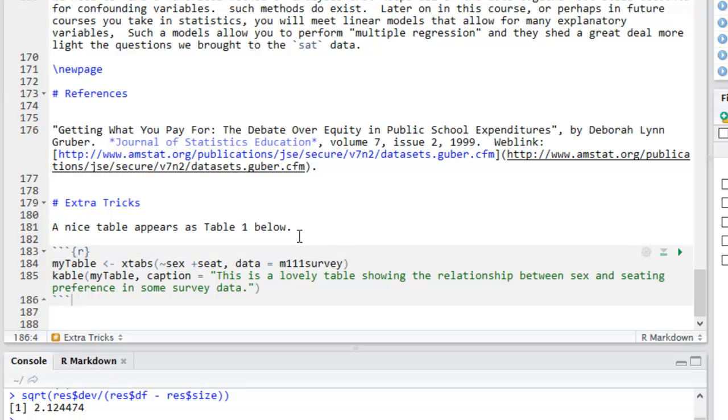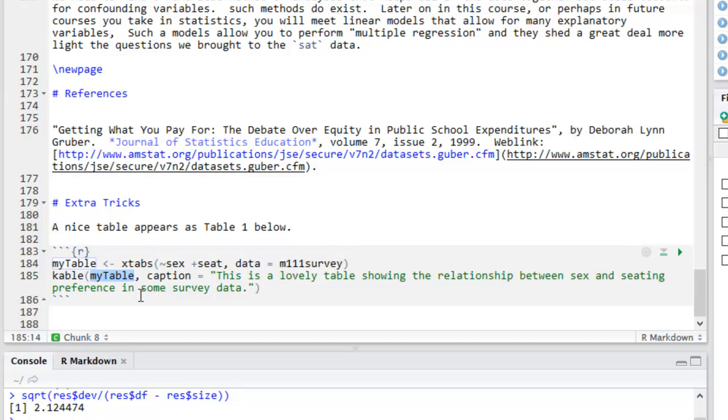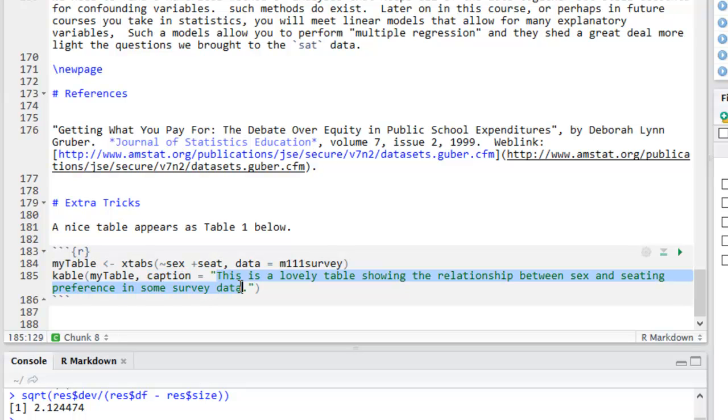Back in the source document, we see a code chunk. The first line of code produces a two-way table, puts it in an object called myTable. The next line of code calls the kable function from the Knitter package. This function will have two arguments. First of all, the table that you'd like to pretty up. And secondly, an argument called Caption. And the caption is specified in quotes. So that's how you get nice tables.